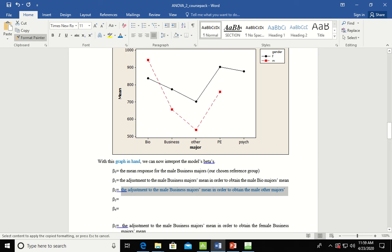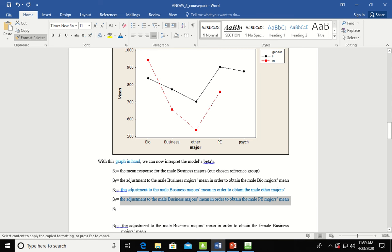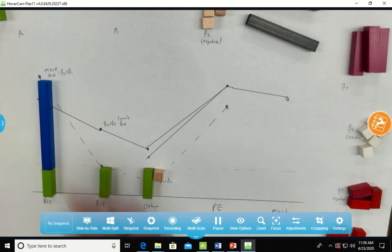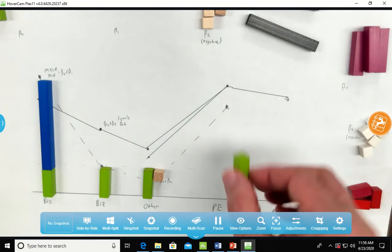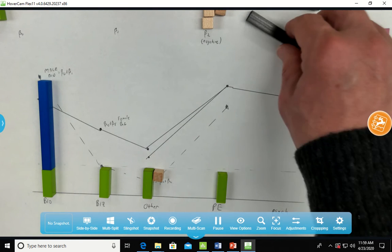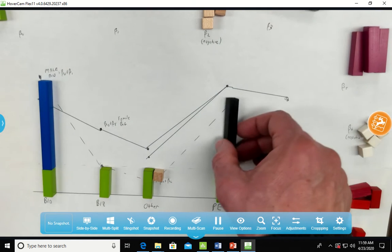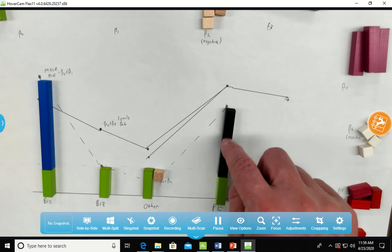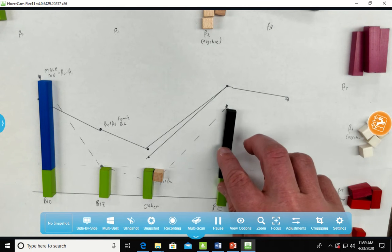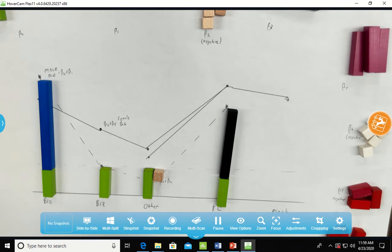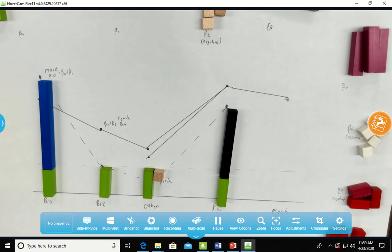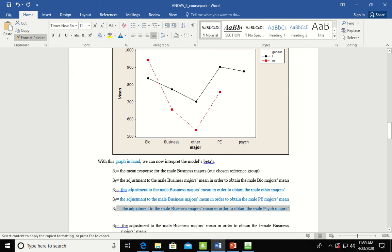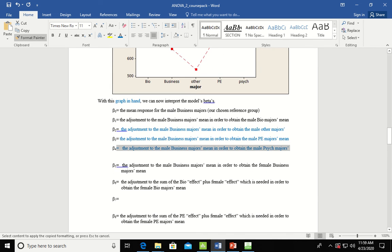Let's then look at beta 3. This is the adjustment to the male business majors mean to obtain the male PE majors mean. So again, this is the male bio majors mean, that's beta naught, and then we have to add on the PE, the adjustment to get to the PE majors mean. And so that's what we mean by beta 3. And then beta 4 is the adjustment to the male business majors mean to obtain the male psych majors mean. There were no male psych majors, so we wouldn't have that on there.